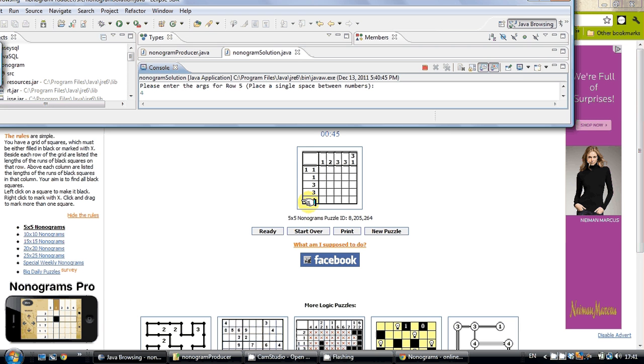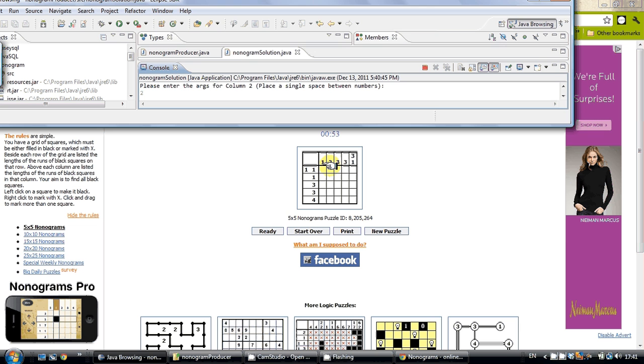Now we start on our columns. Column 1, column 2, column 3, column 4, and column 5.